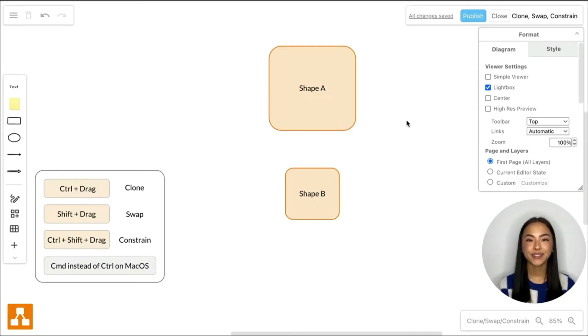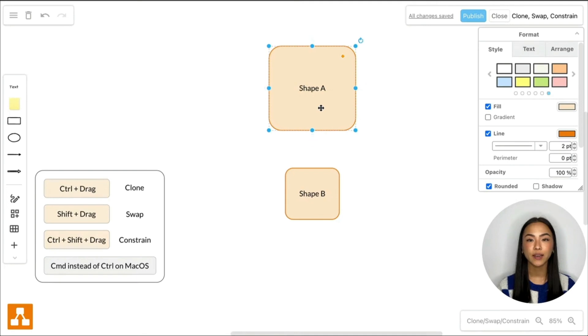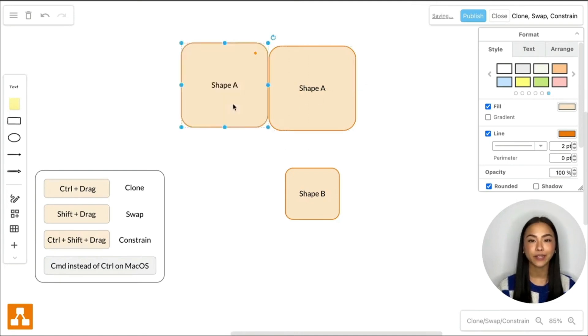Hi draw your friends! If you hold down the CTRL key and drag a shape, it will be duplicated.